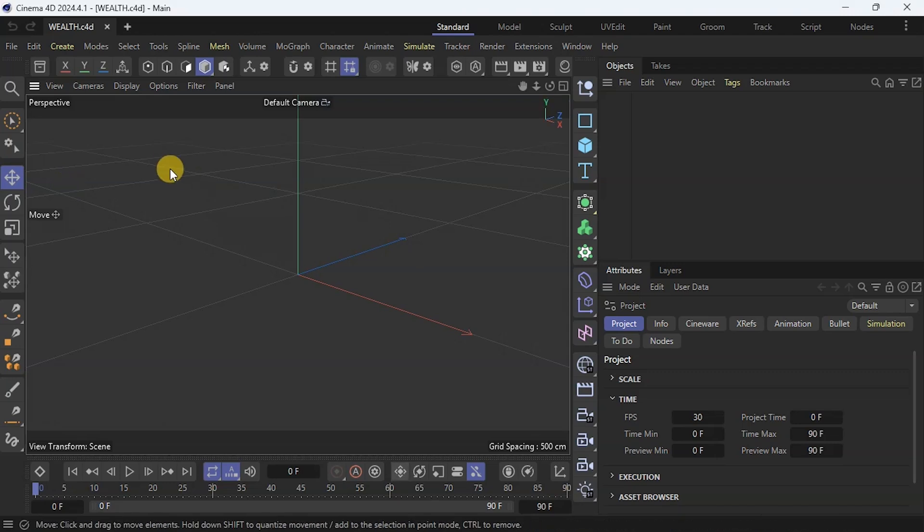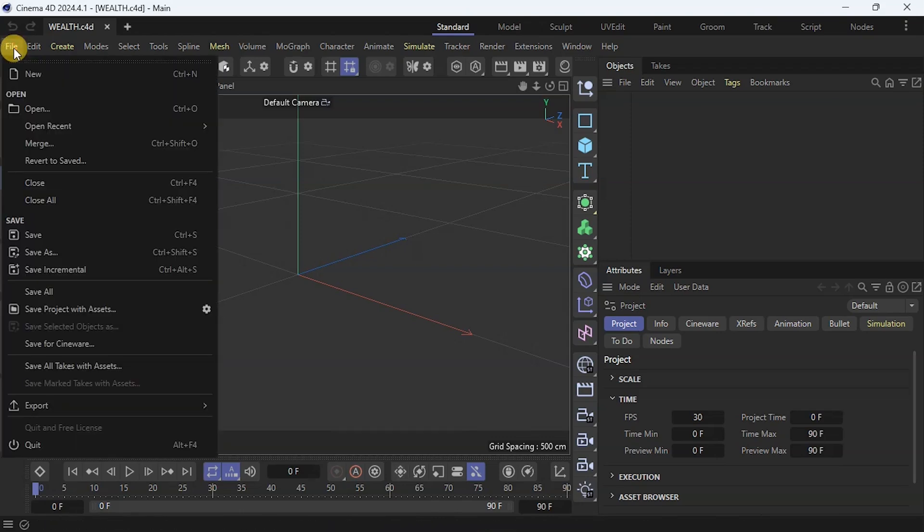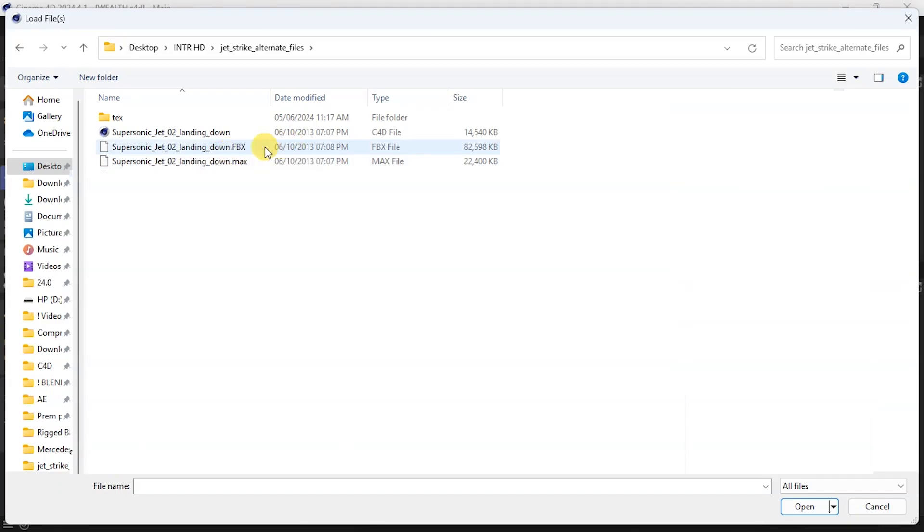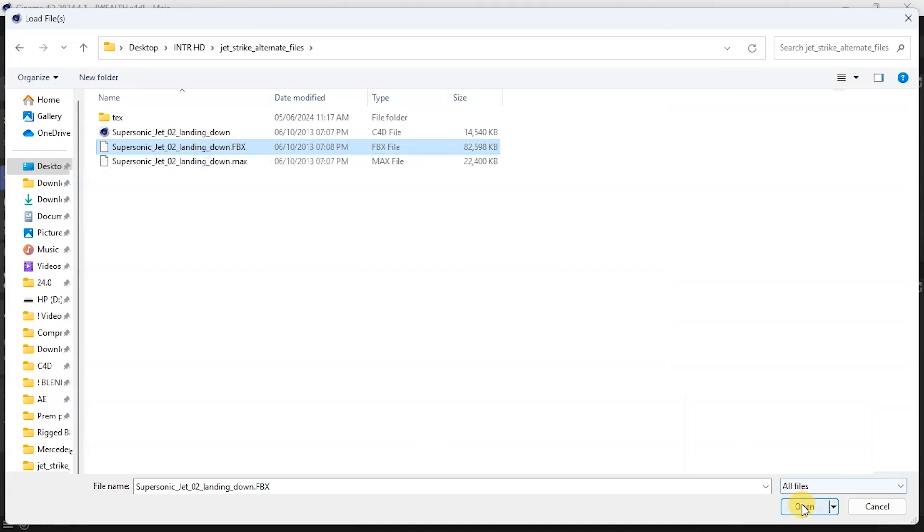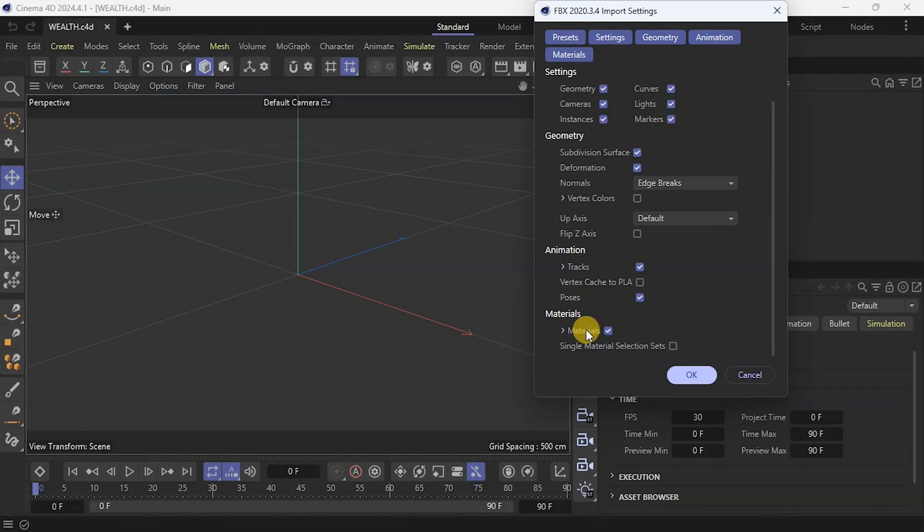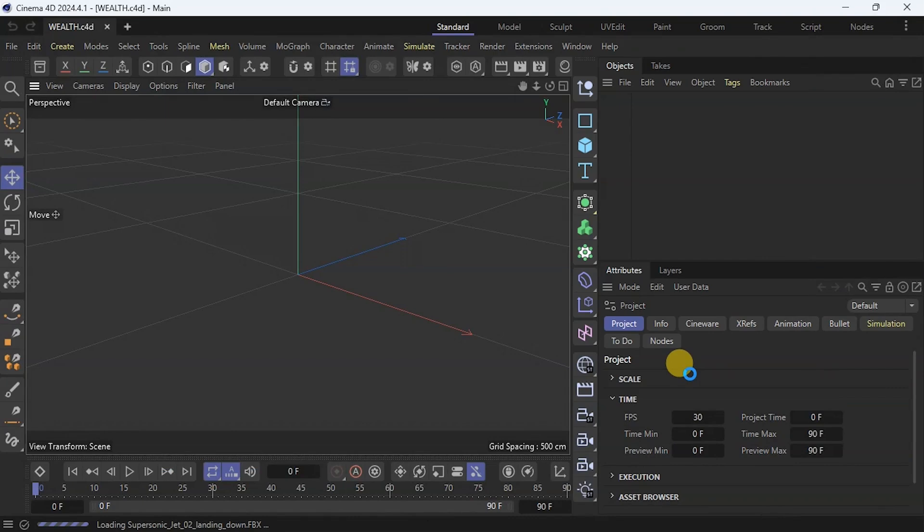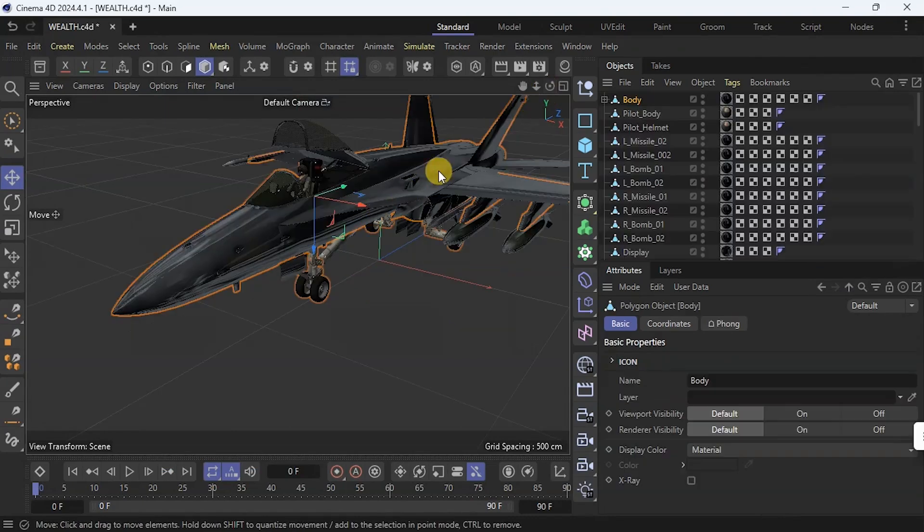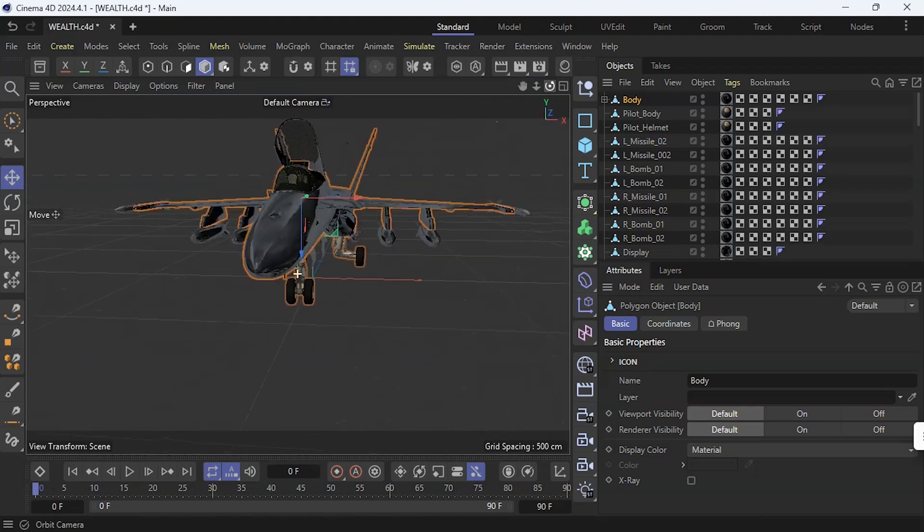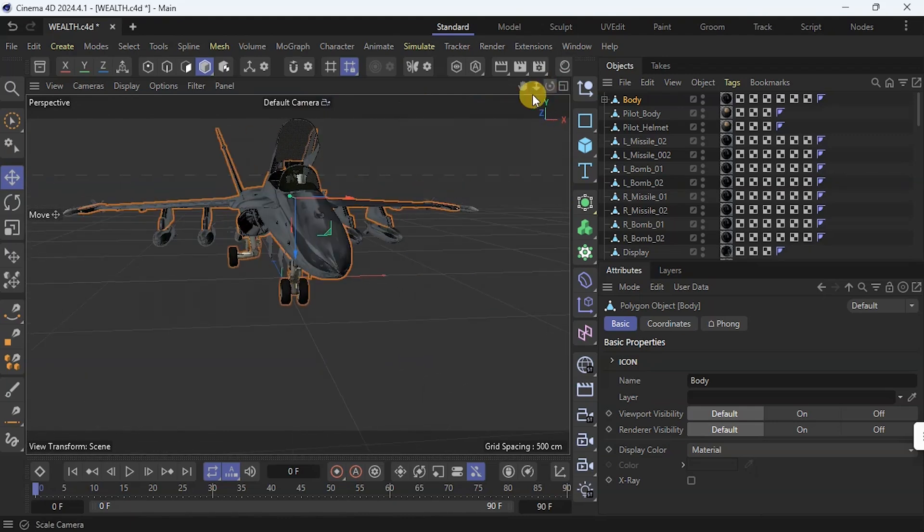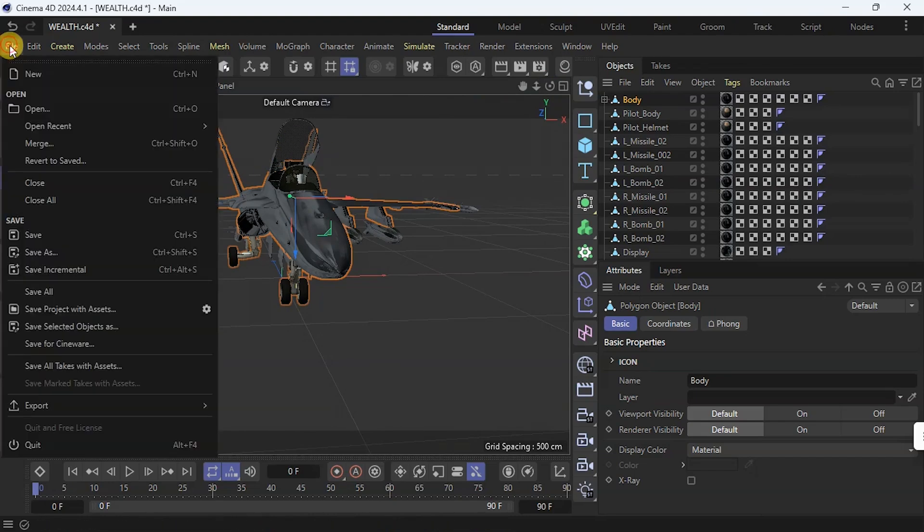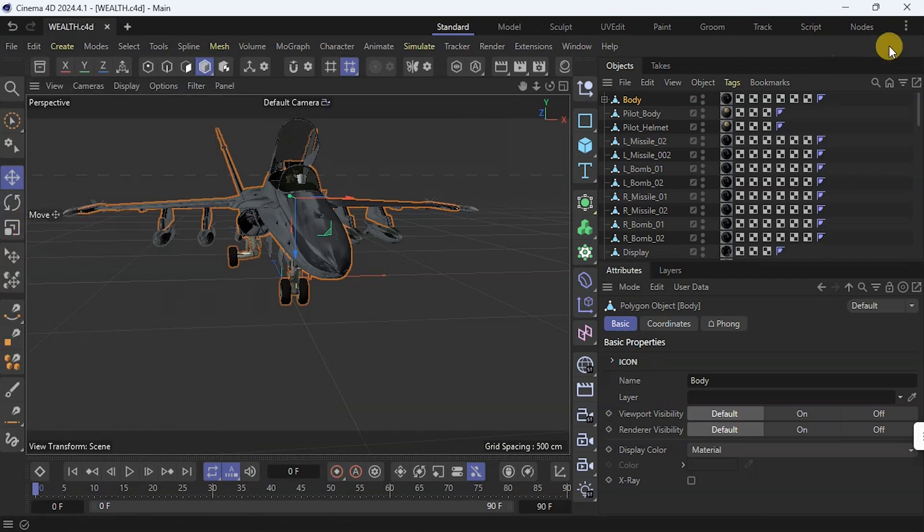What I need to do now is go to File, go to Merge, and select the FBX file, and I click Open. I'll make sure the materials is checked and I'll say OK. So here is my model. I have successfully imported it. What I need to do right now is save this file. I go to File and I say save. I can quit Cinema 4D.